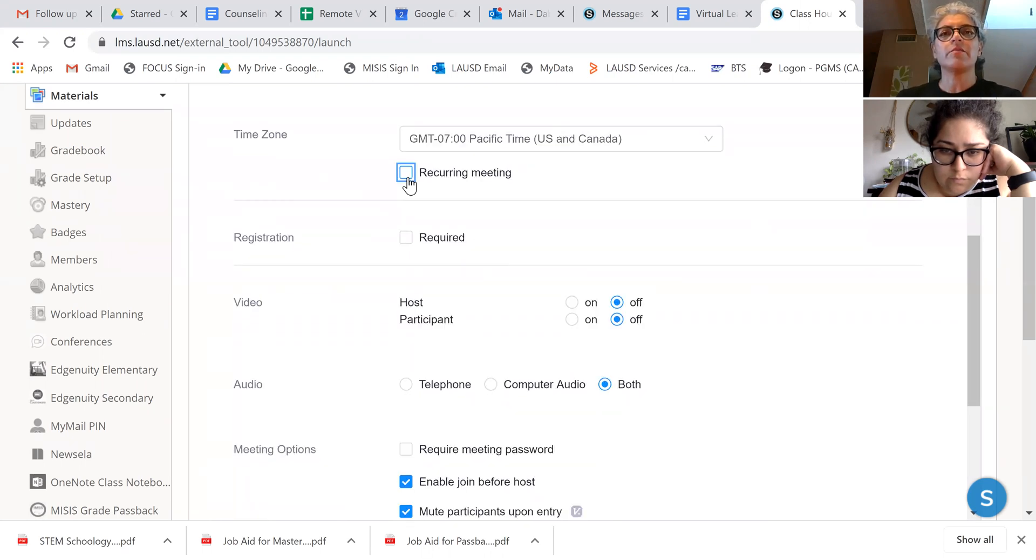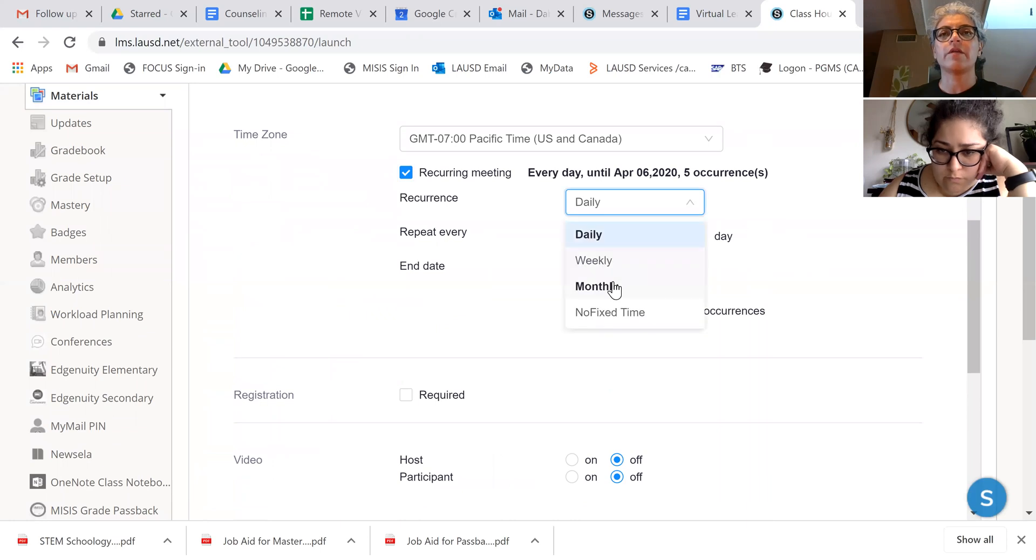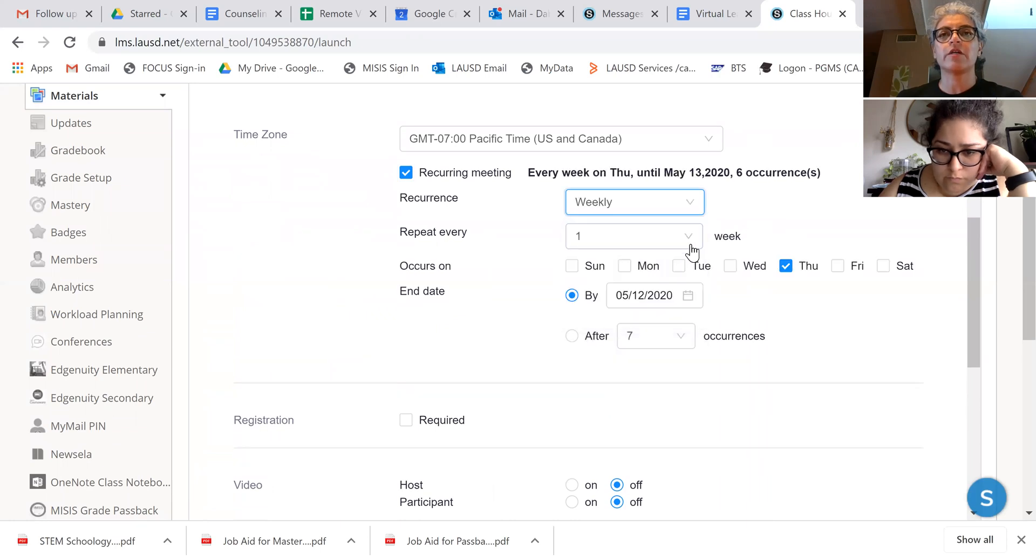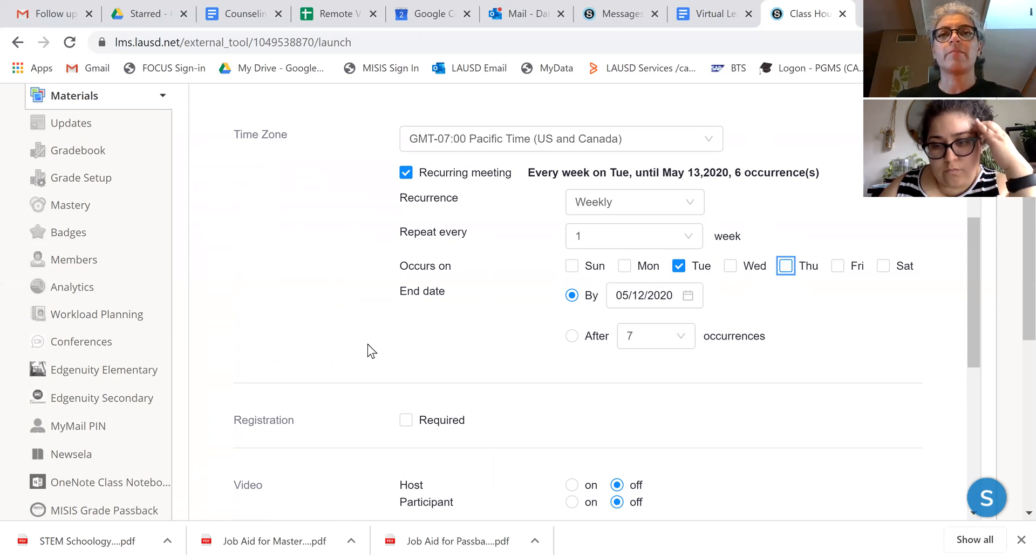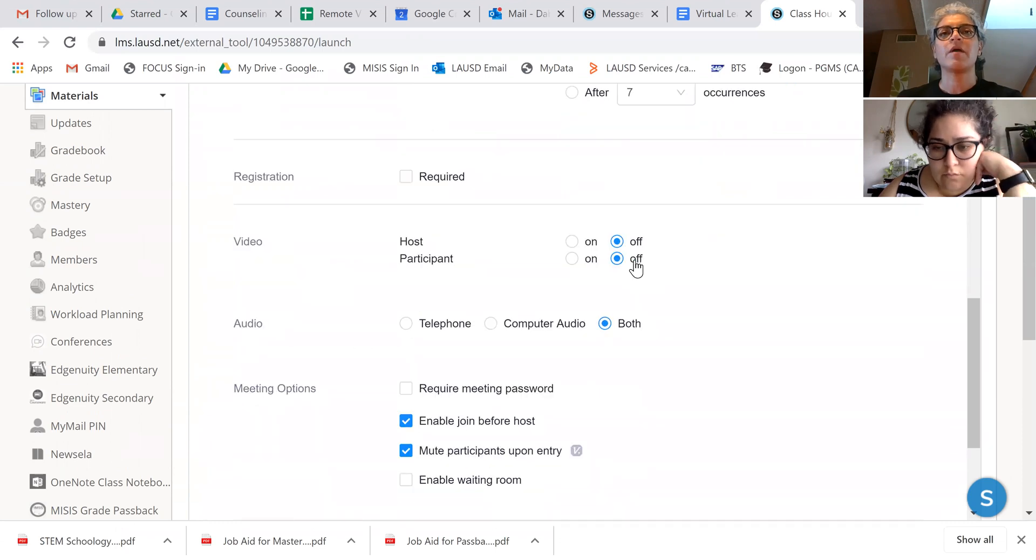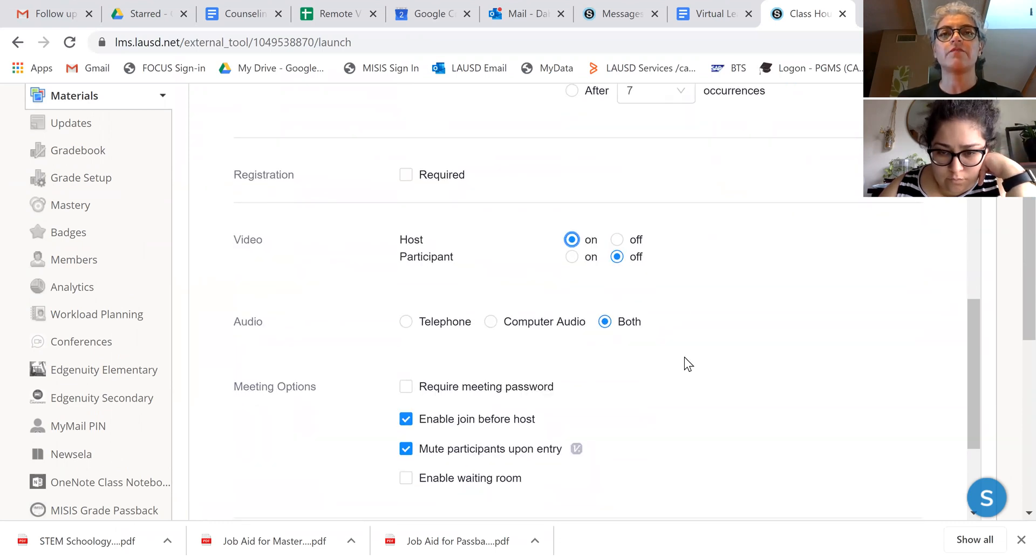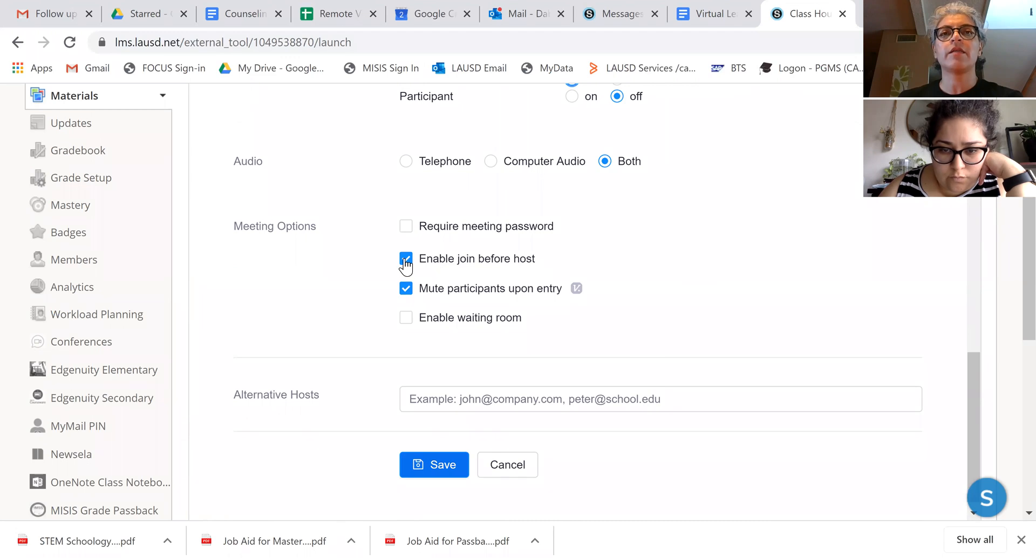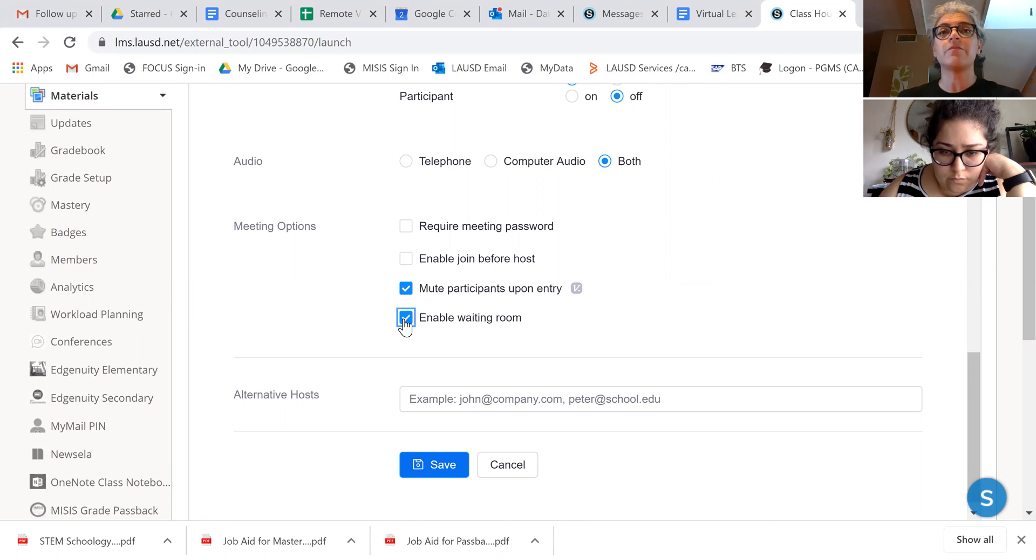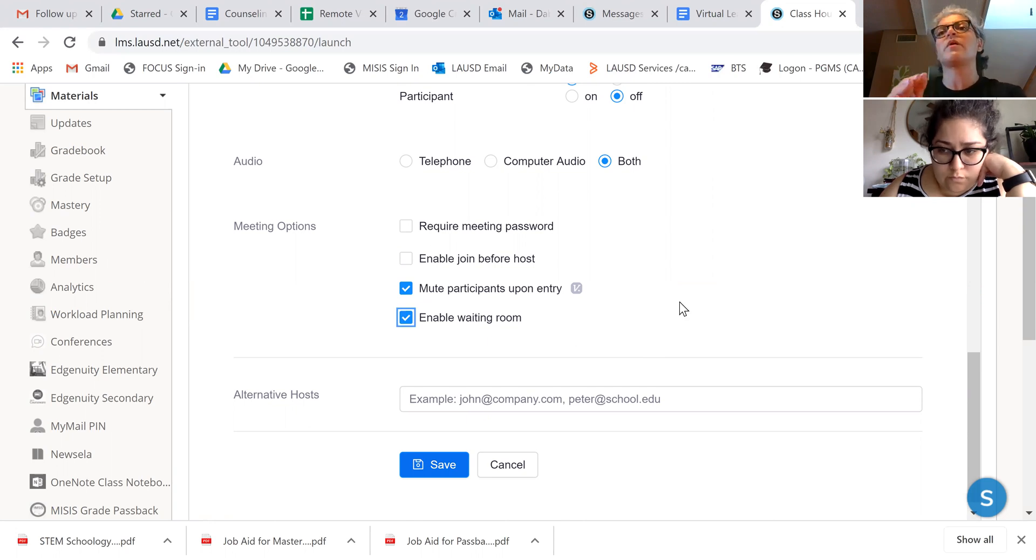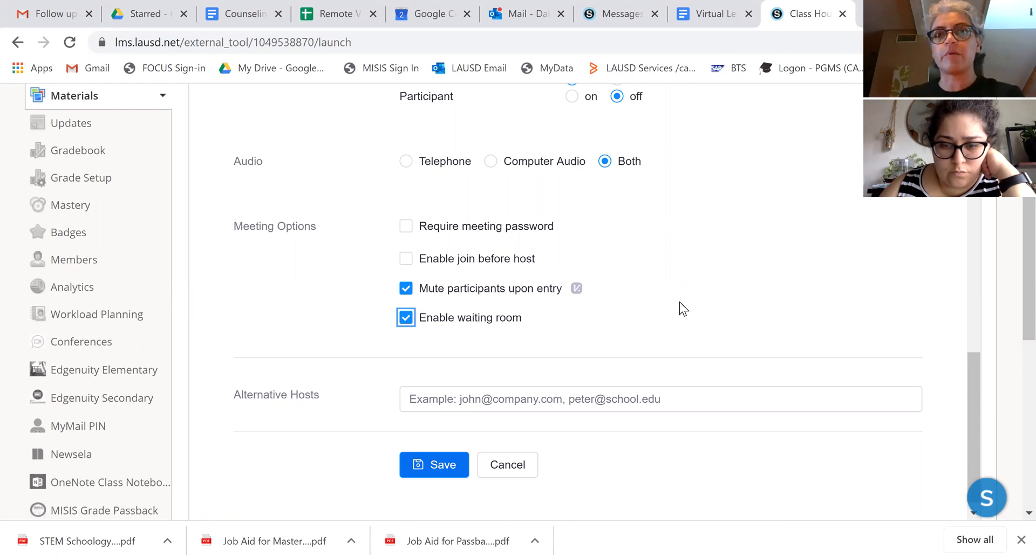All of these are going to be recurring weekly, so I always check that off. And period one meets Tuesdays, and we'll stop it around May. You can change that later too. I'll turn on my video but leave off the kids' videos. And I'm not going to let them join before me. I'm going to mute them when they get in here, and I'm going to enable the waiting room so that they have to go to the waiting room and I have to approve them to come into my meeting so that I don't have random people.